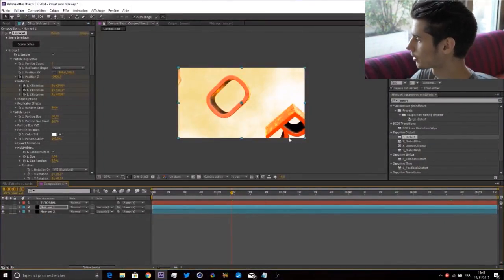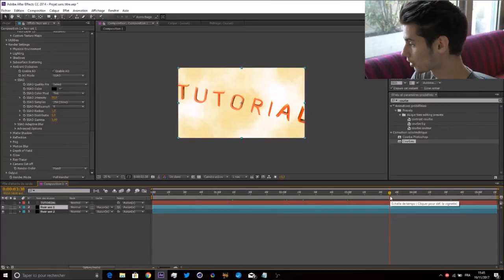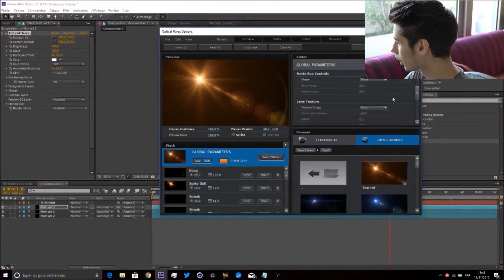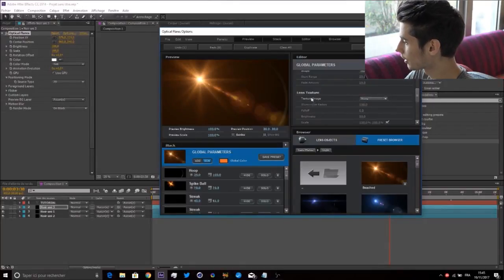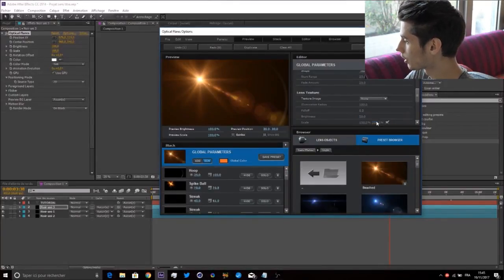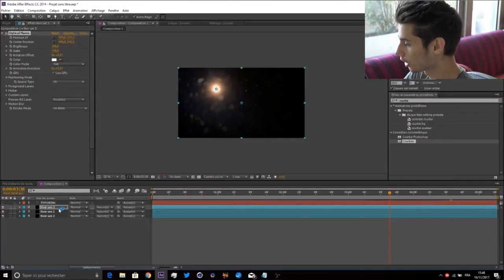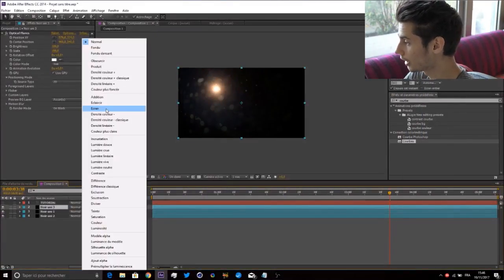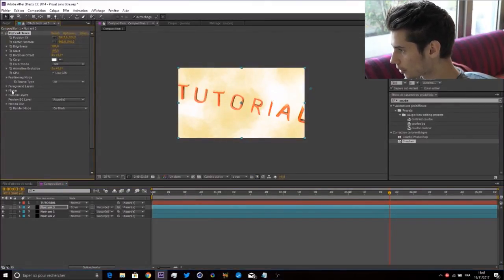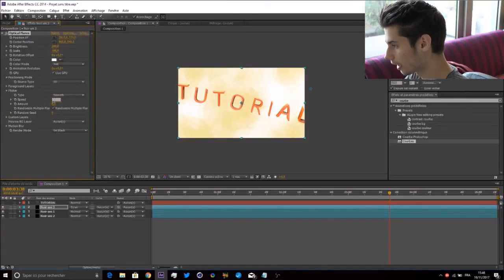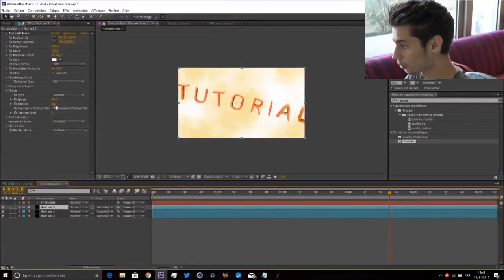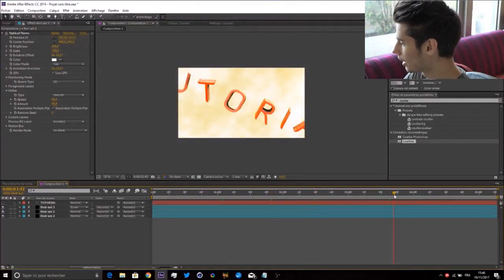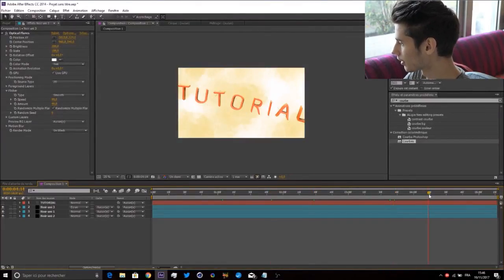Add a new solid, Optical Flare. We're going to do like a sun or something random. Go to Texture, Lens Texture, Texture Image, and go on Dirty - it's my favorite one. We're only going to take this, click on Solo, go to the mode, put the Screen mode, and increase the brightness to 200. Then go to Flicker Smooth, put the speed at 8 and the amount at 40.